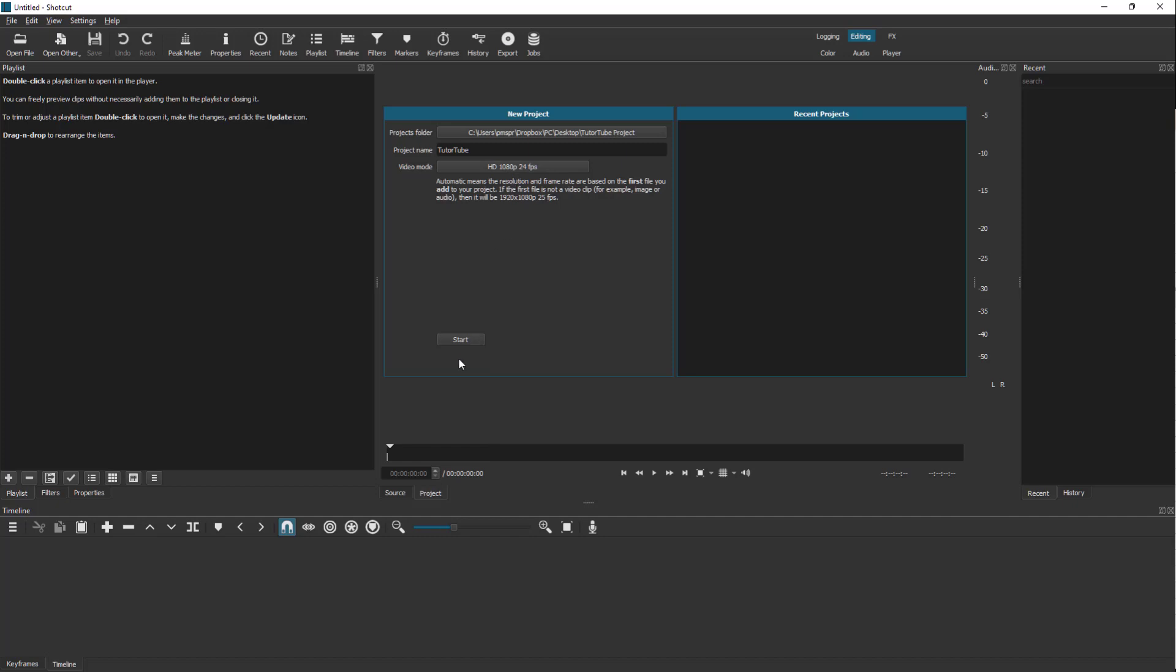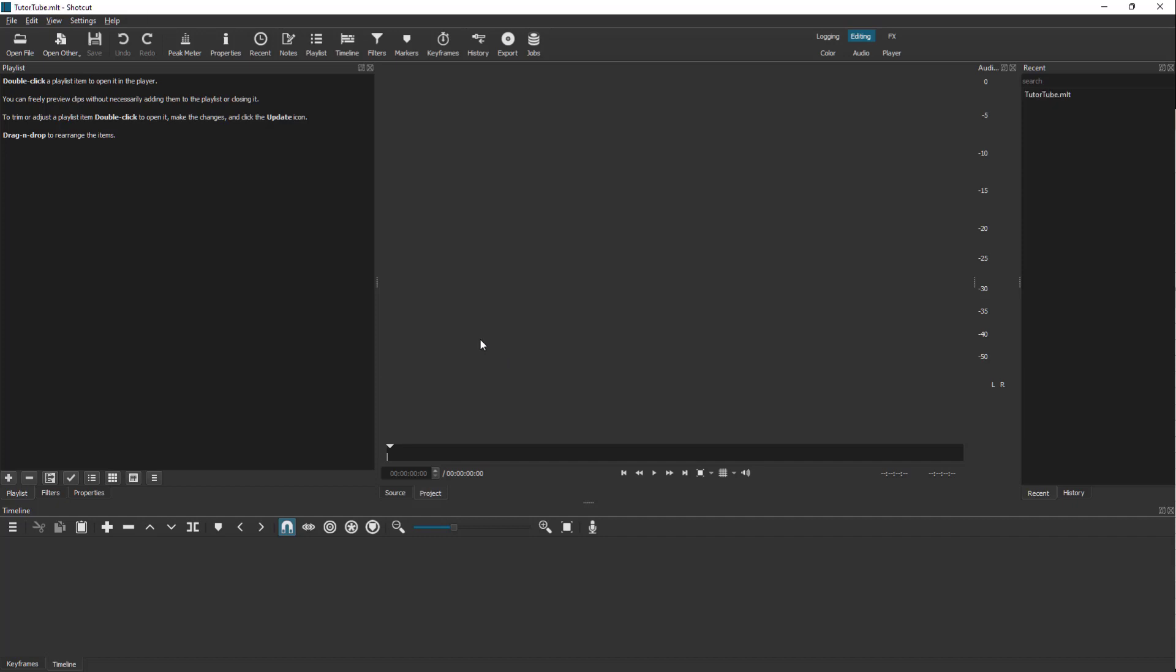When you're ready to start working with a project, you need to hit the start button and a project will be created right here. Now you can start working with the project.